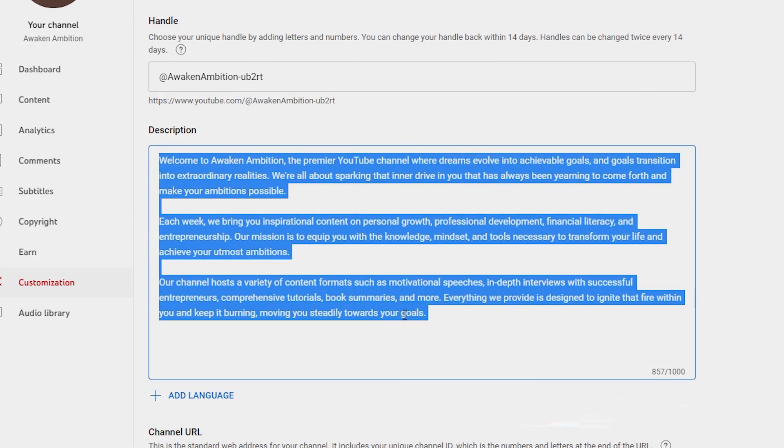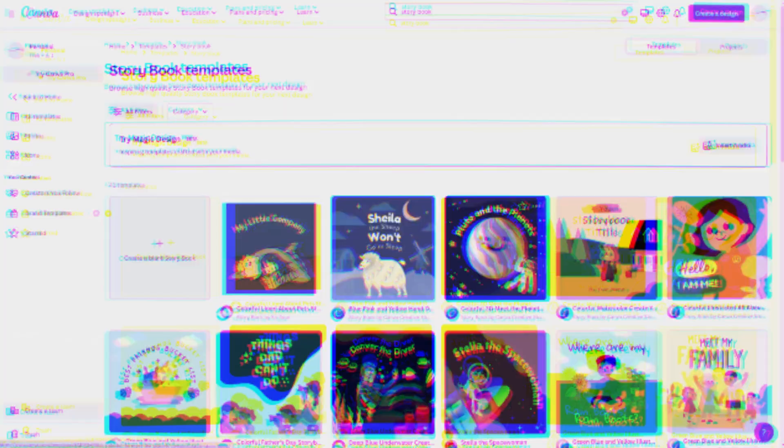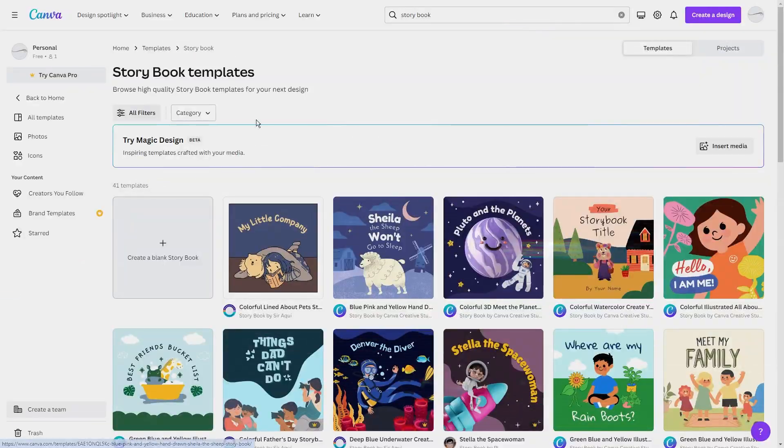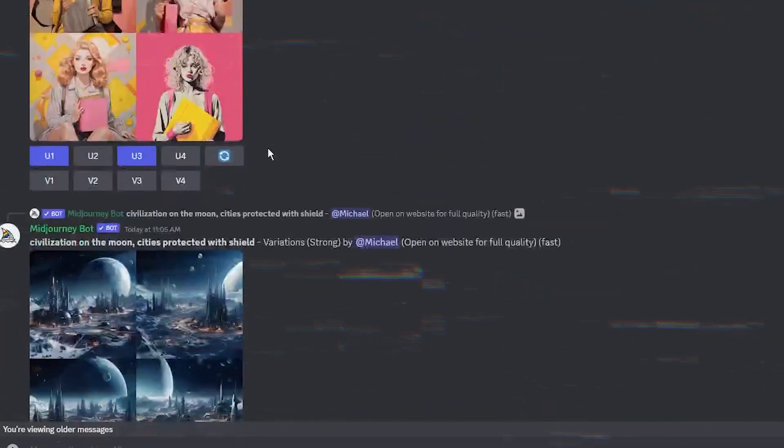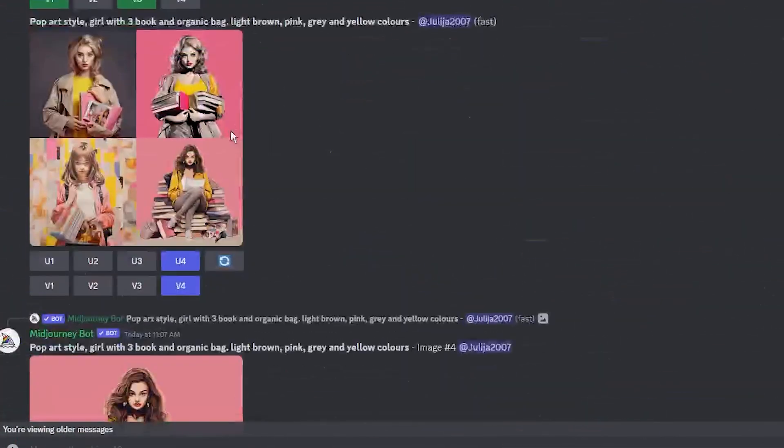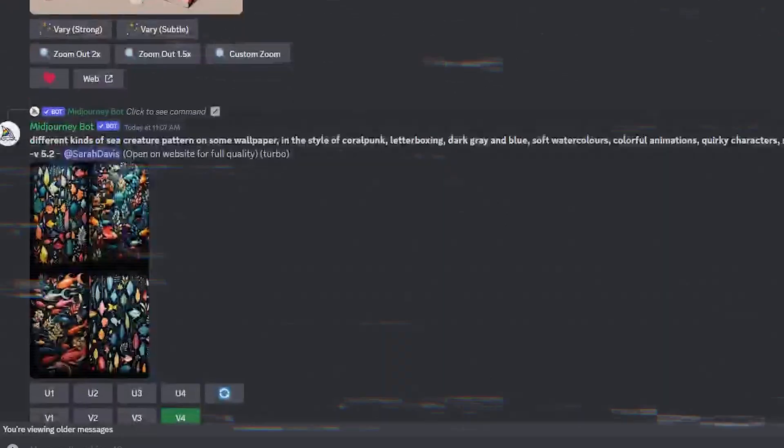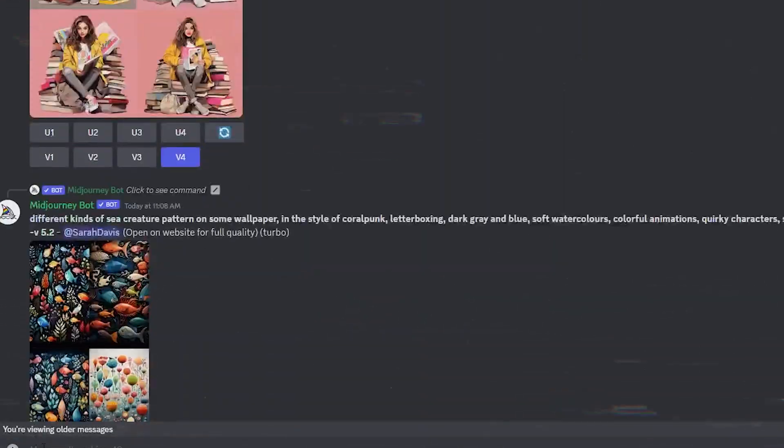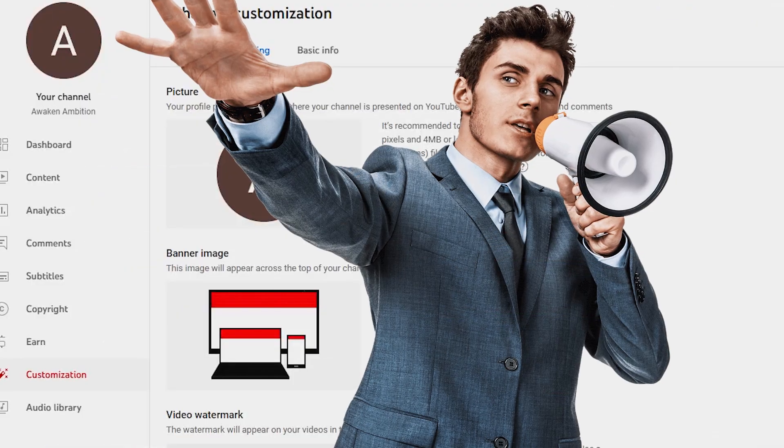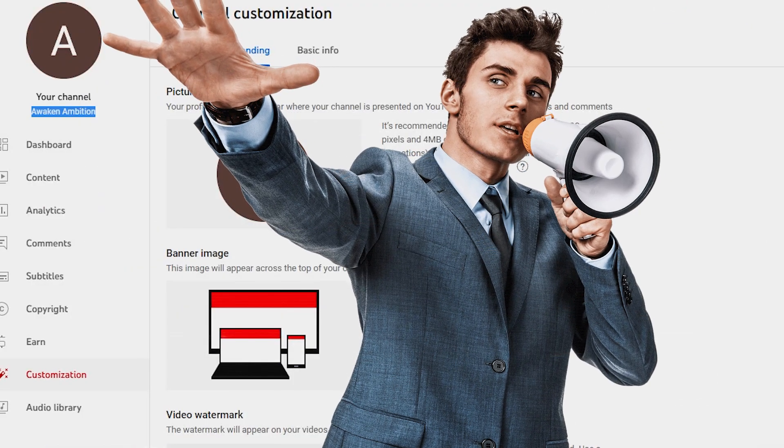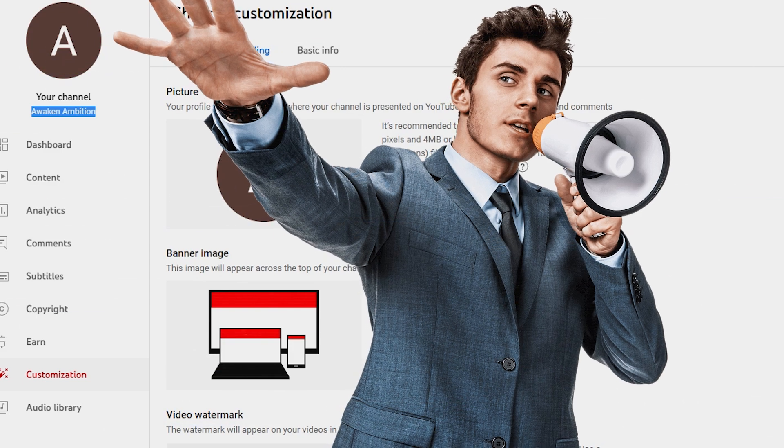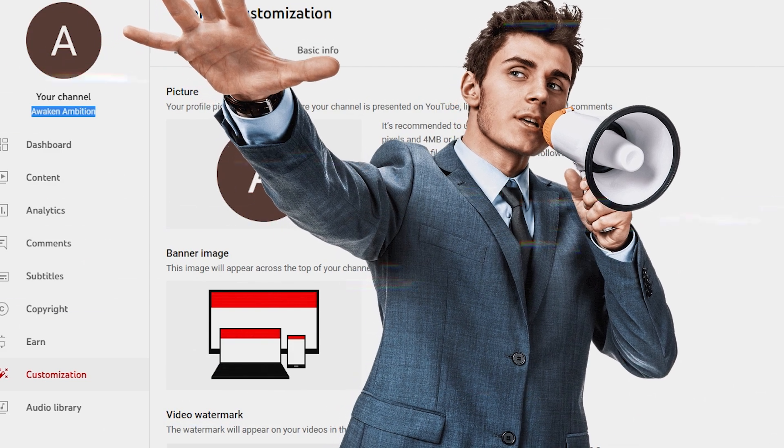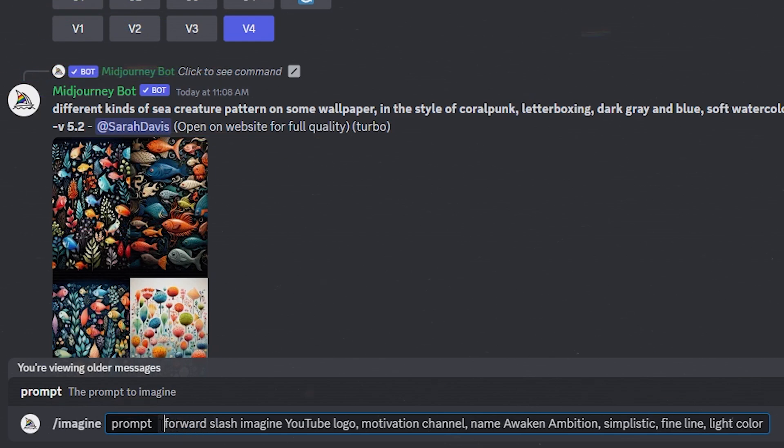Now we need a profile picture for our channel. Instead of Canva we're going to use MidJourney AI photo generator, a tool that creates images based on prompts. For our channel Awaken Ambition, we want a YouTube logo that reflects motivation, simplicity, and has bright vibrant colors.